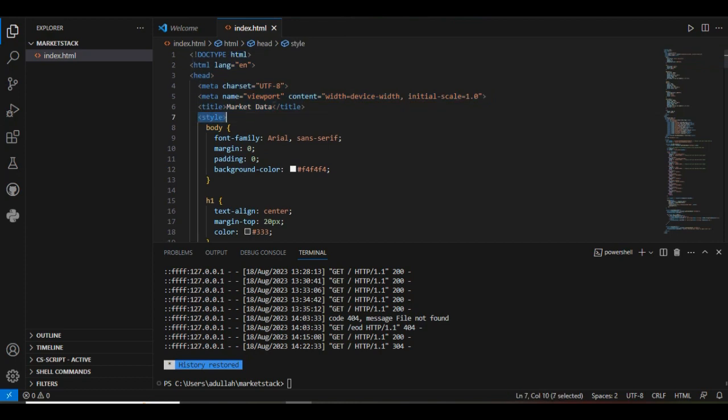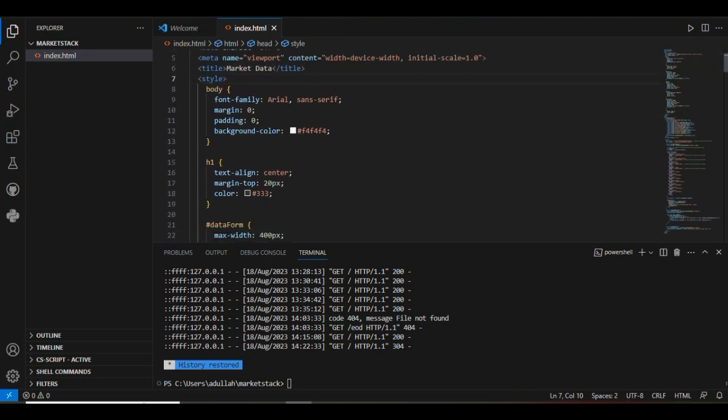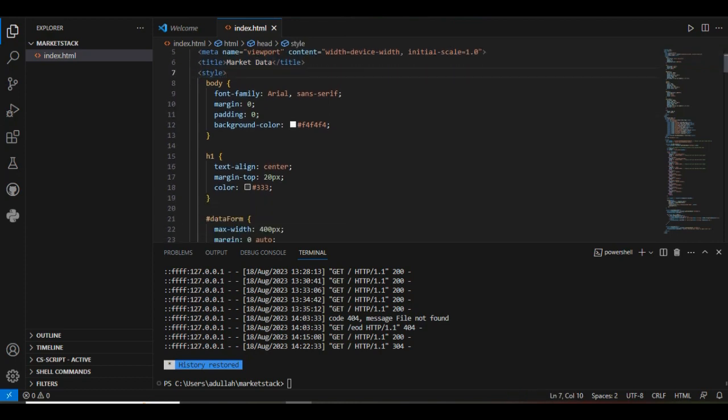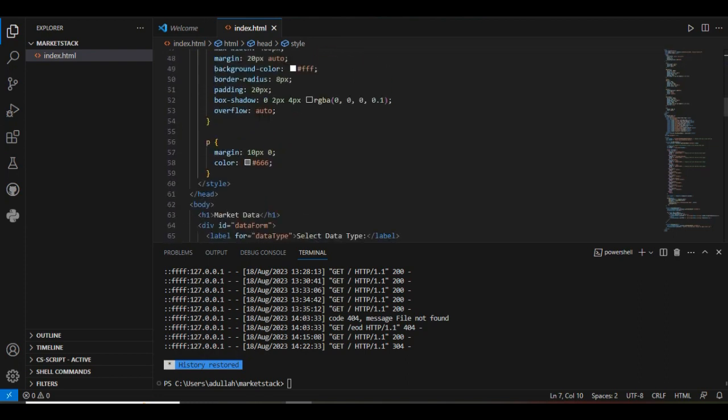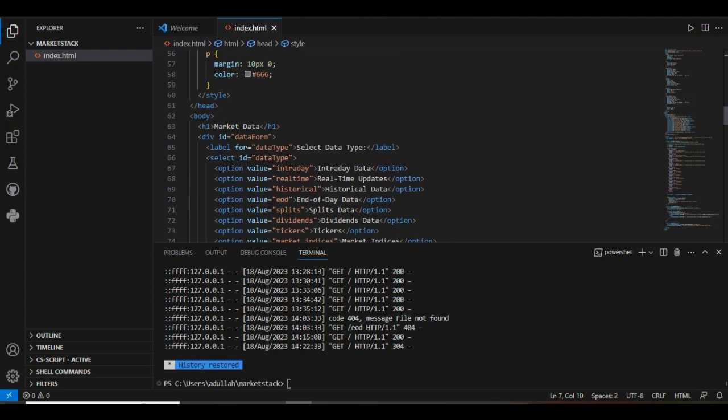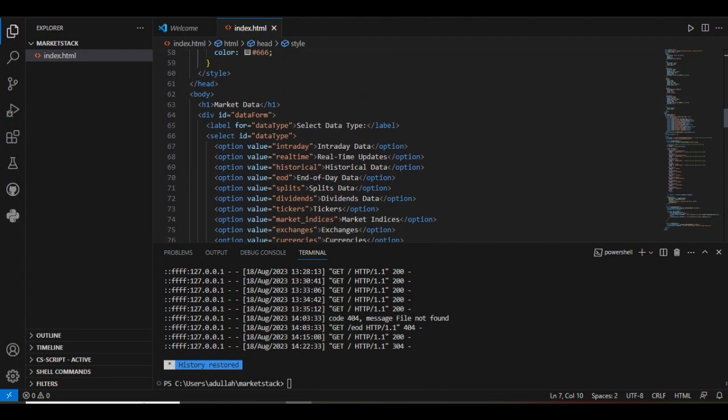First, we created our HTML code to set the basic structure of our project. Next, there are CSS styles that we created to give a good appearance to our project.